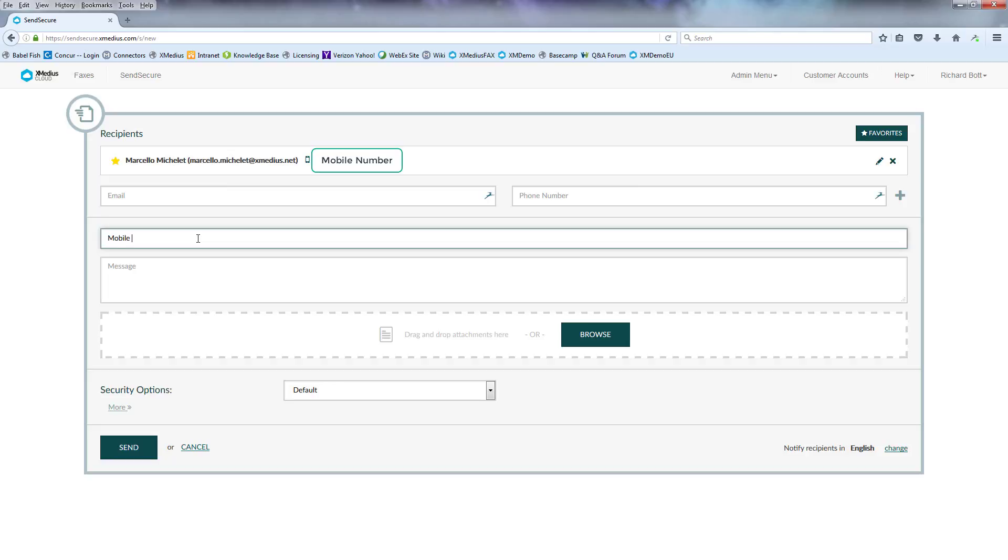Now I want to add a subject line. So I type in my subject line for the safe box, a message that I'm going to be sending, and then I can put in a message. So please review and send me your feedback.